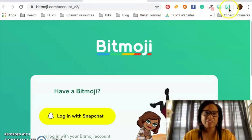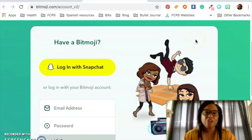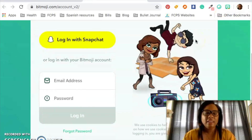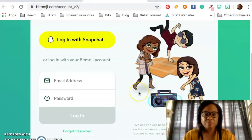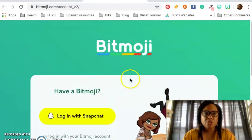So now every time you want to use it, you just click on that little icon. Now, you're not done yet — you need to log into an account because they need to know what you look like, what Bitmoji they're pulling from.